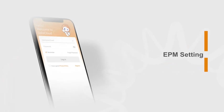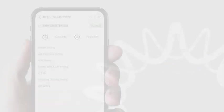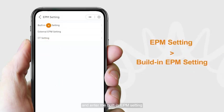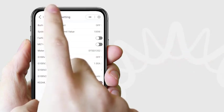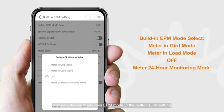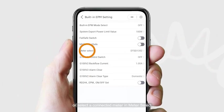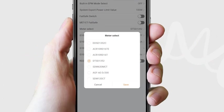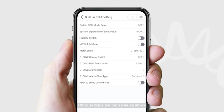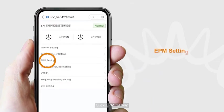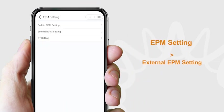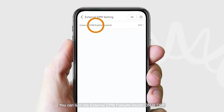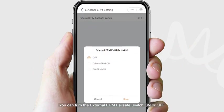For EPM settings, click EPM setting and enter the built-in EPM setting. You can choose the built-in EPM mode, or select a connected meter in meter select. For external EPM, click EPM setting and enter the external EPM setting. You can turn the external EPM fail-safe switch on or off.